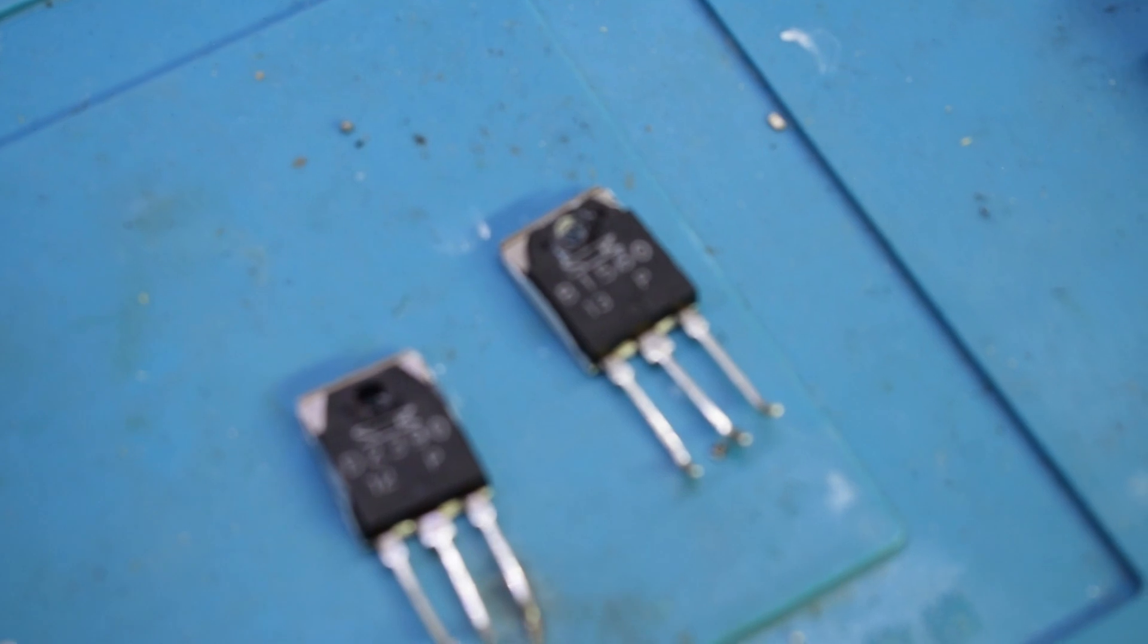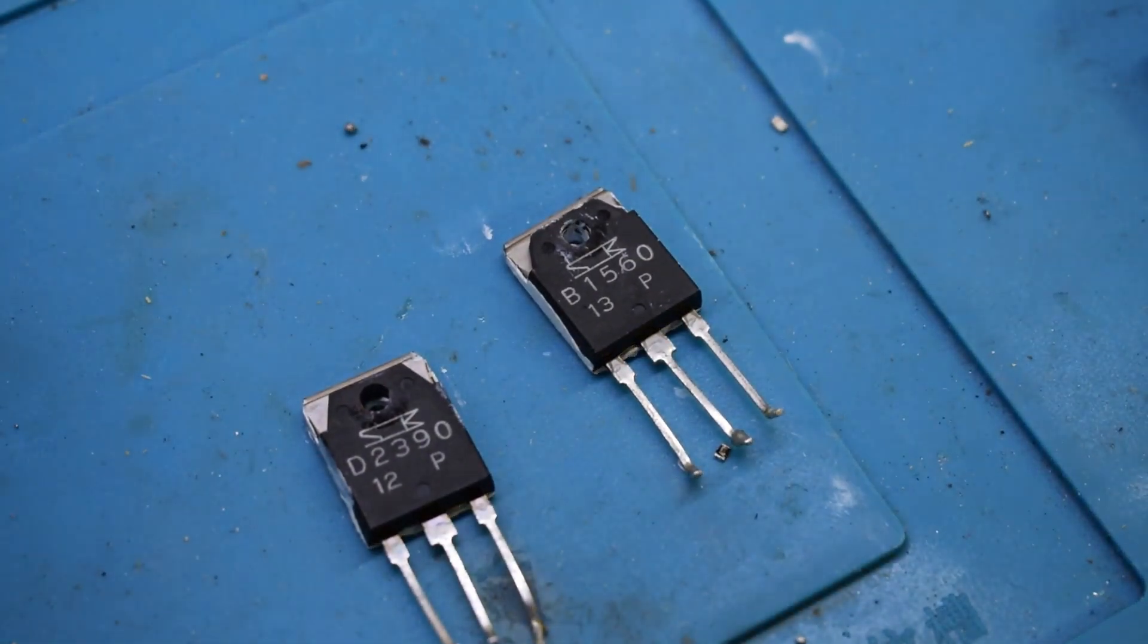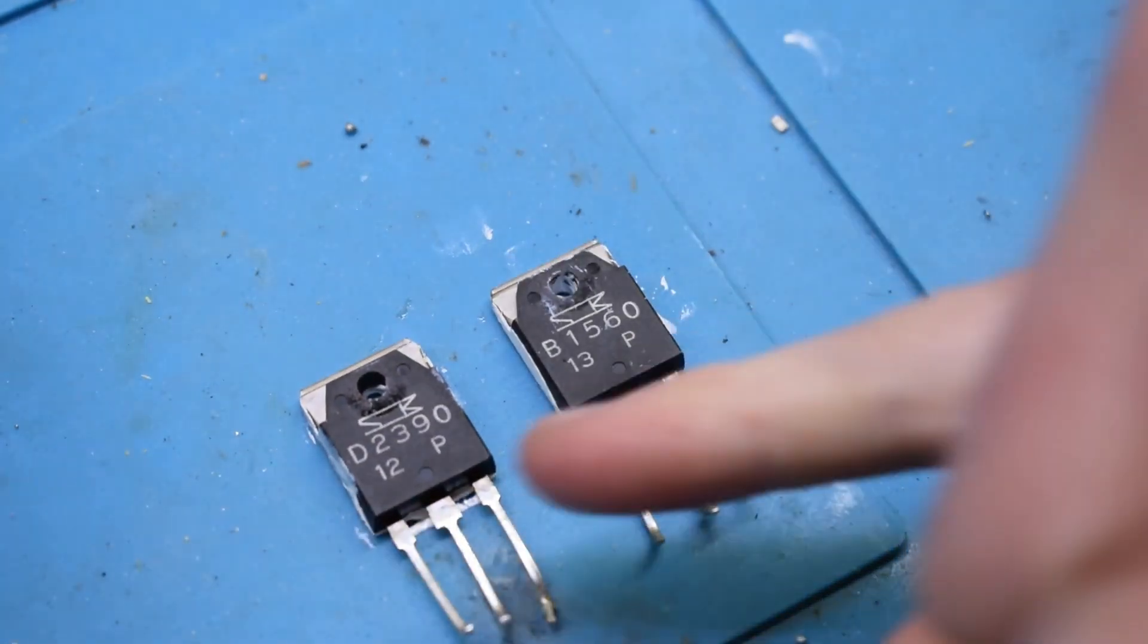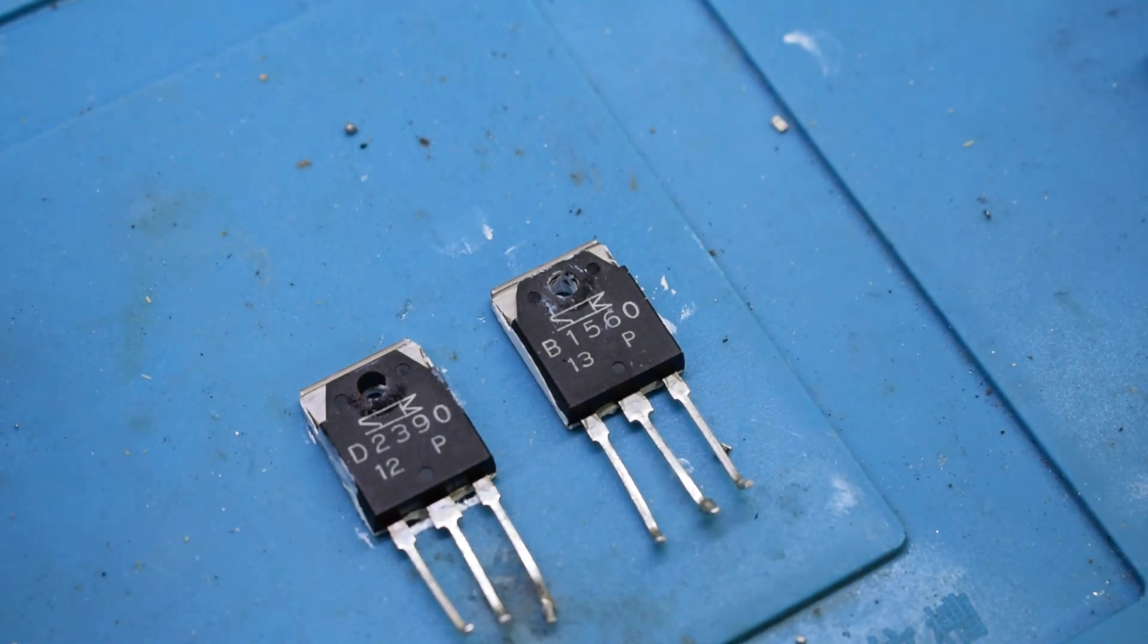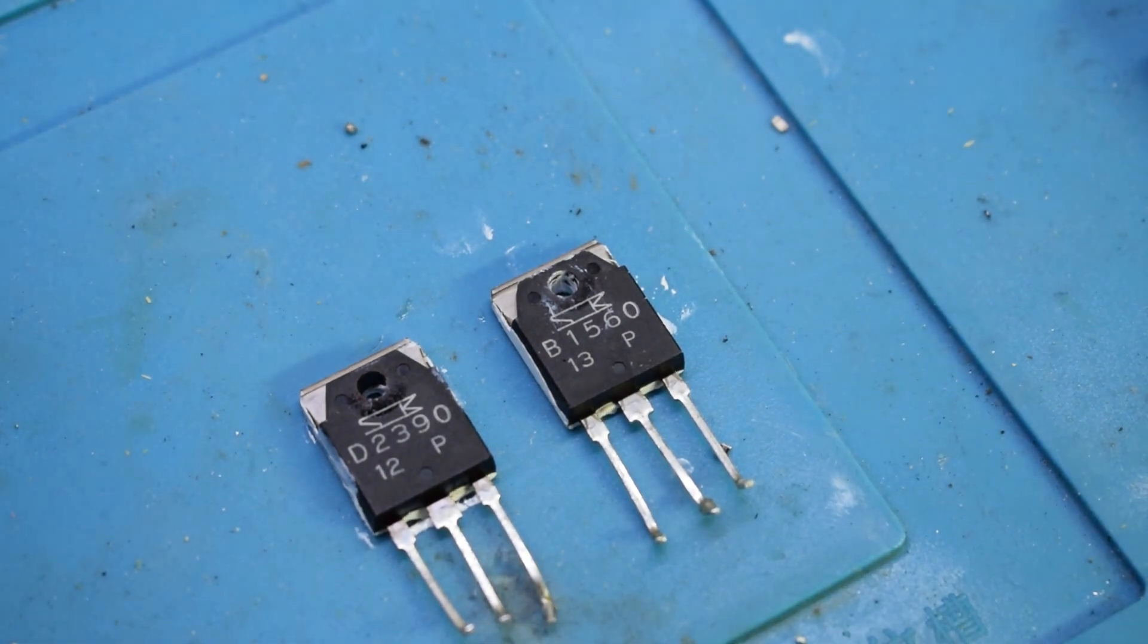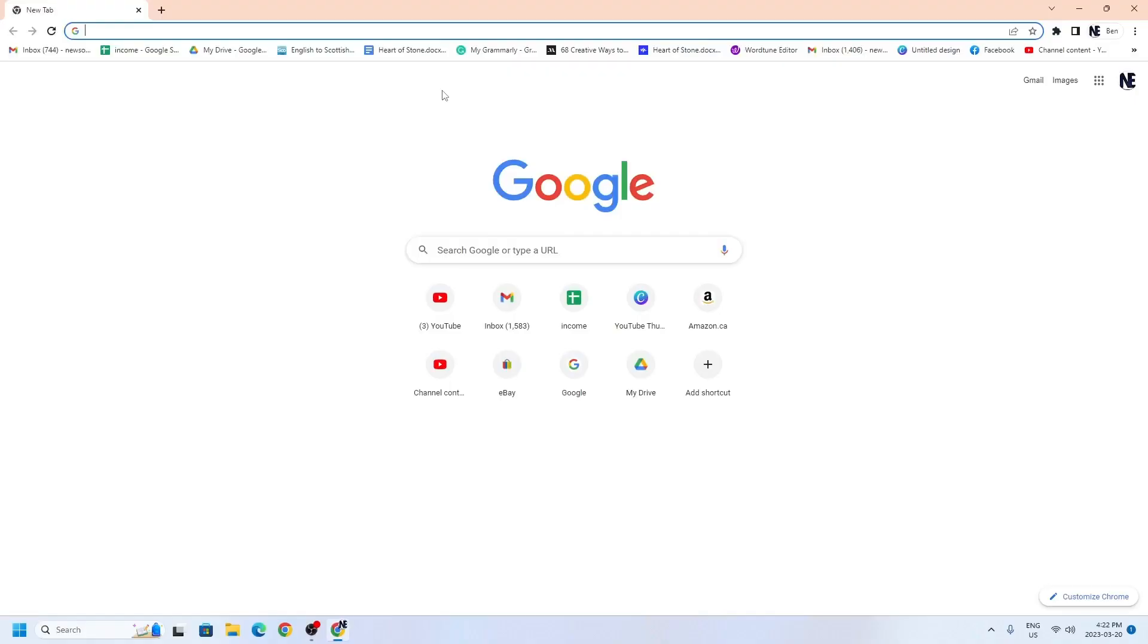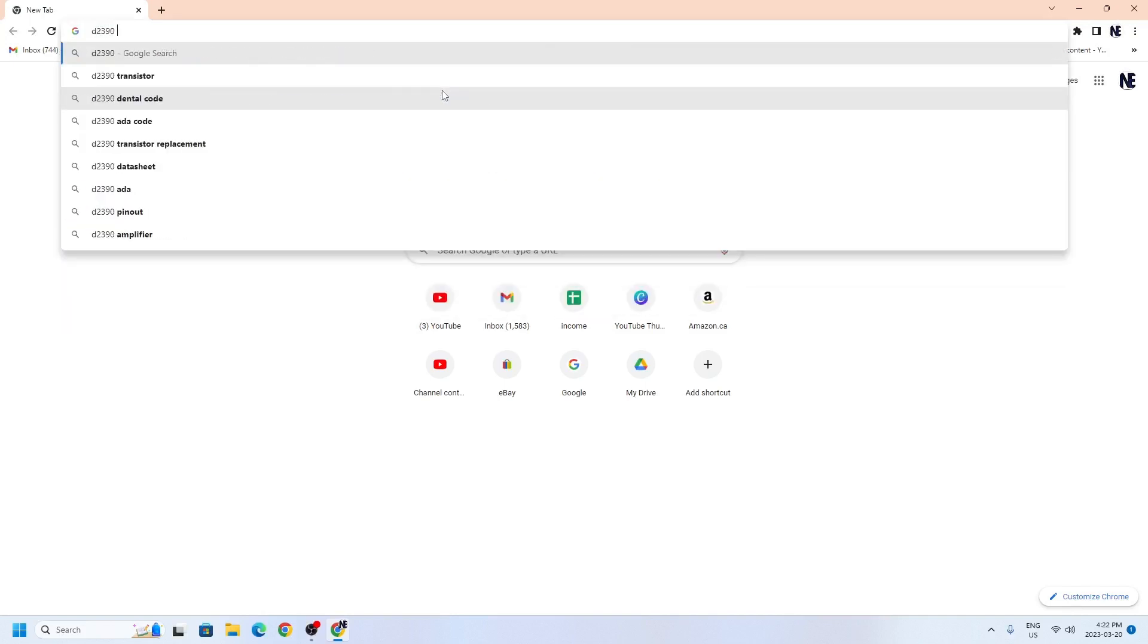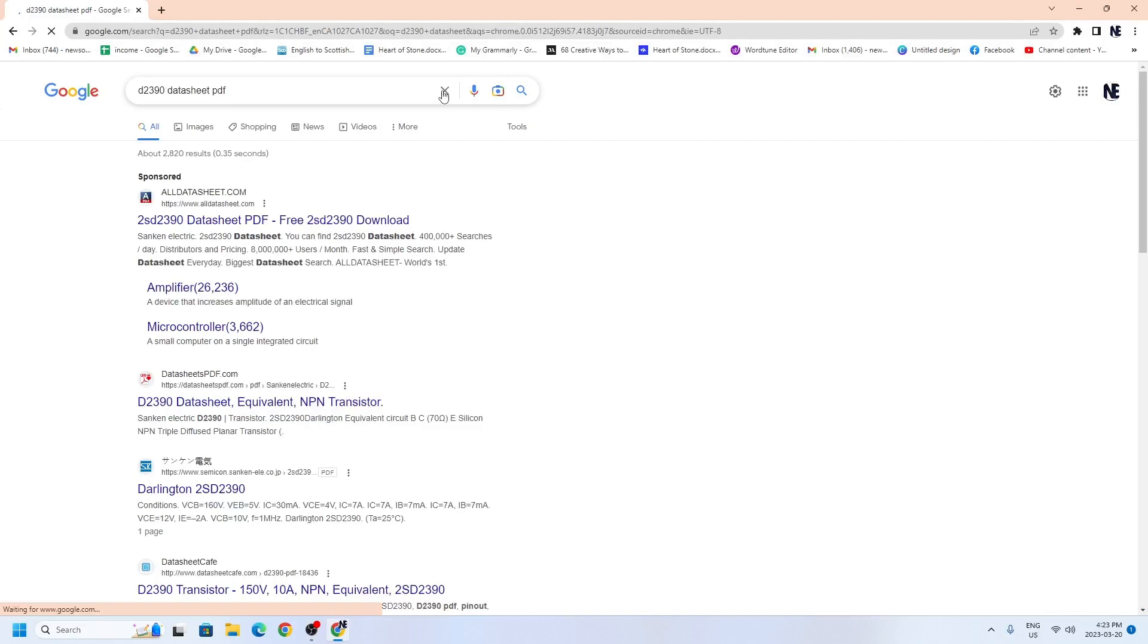So N channel and P channel, I'm guessing. So I'll see if I can order those. Maybe I have them in stock. That's data sheet. So we have a D2390 data sheet.